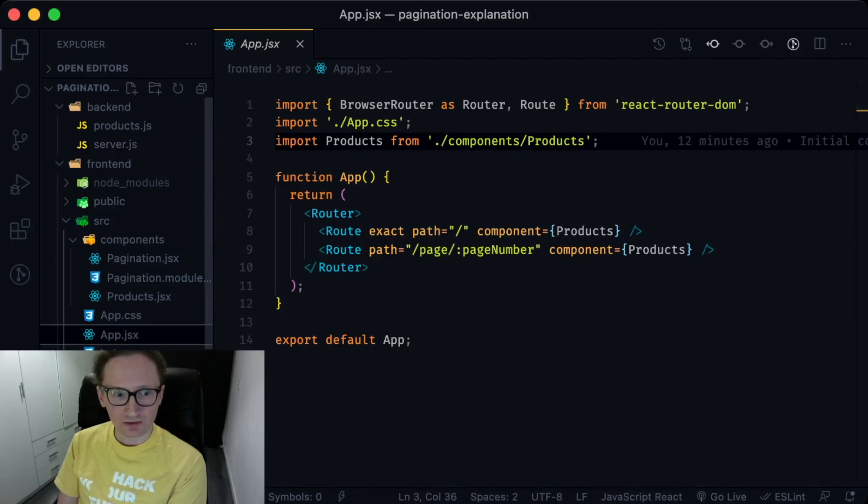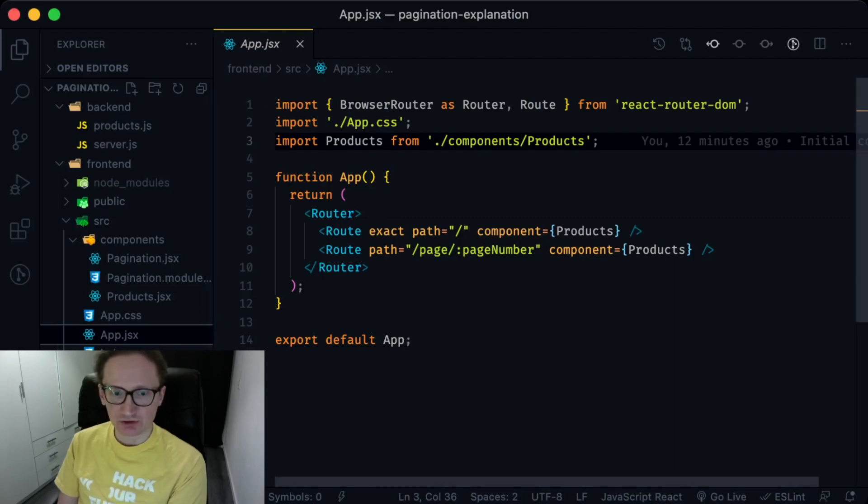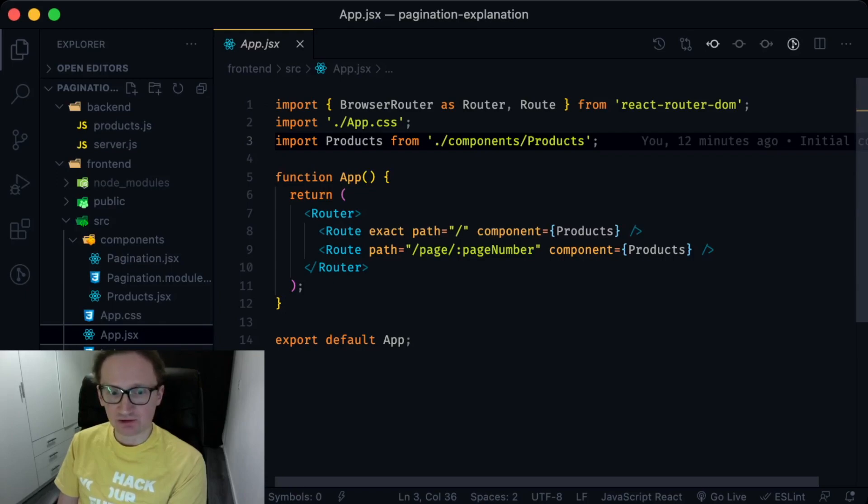On the other side, in the front-end, react-router DOM is listening to the requests to its own route localhost 3000 and redirects the visitor to the products component.